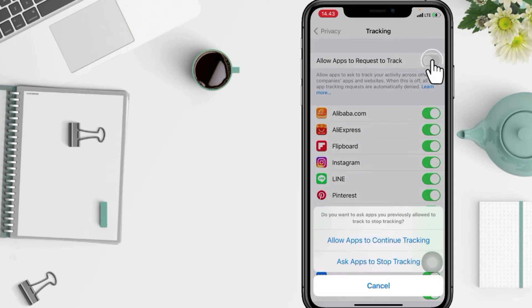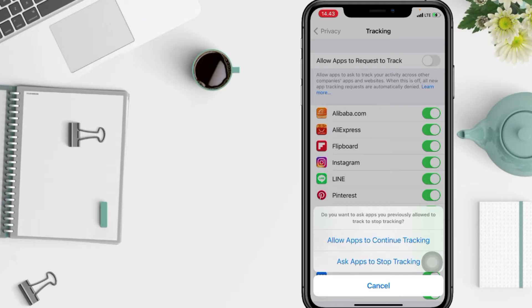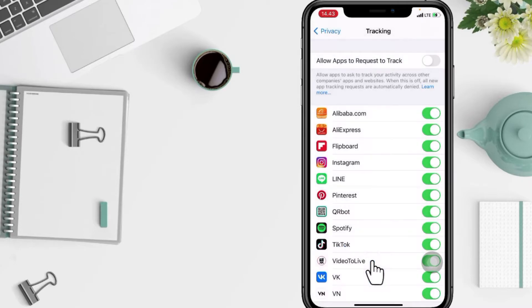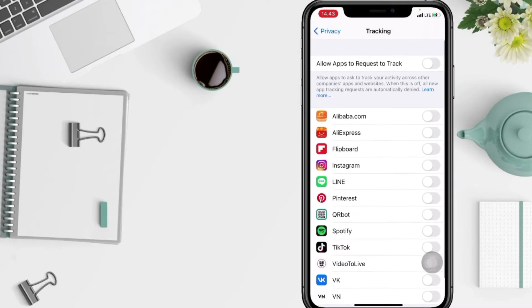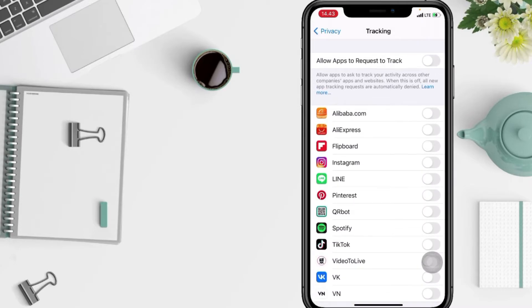And in this pop-up you can pick allow apps to continue tracking or ask apps to stop tracking. Here I'm gonna tap on 'Ask apps to stop tracking' and yeah, when you do this, apps are blocked from asking to track you and are automatically informed that you don't want to be tracked.